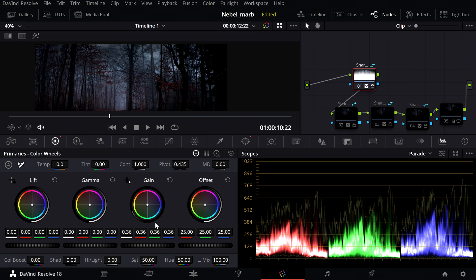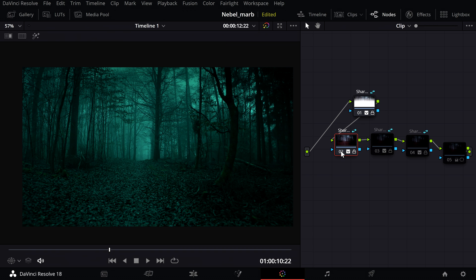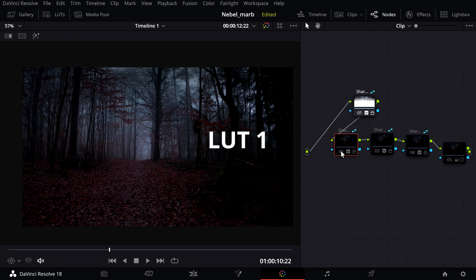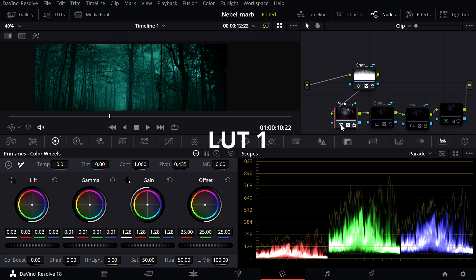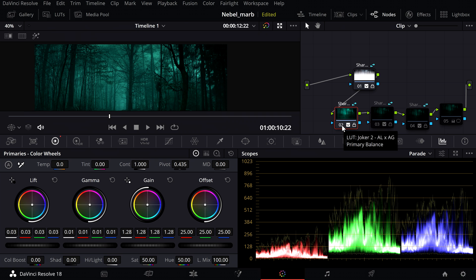I decided to start with an existing LUT to have a better starting point. You can download all LUTs in the video description. After adding the LUT I increased lift, gamma and the gain value to the values shown here.